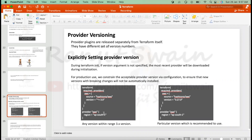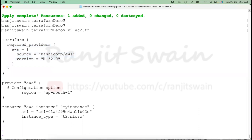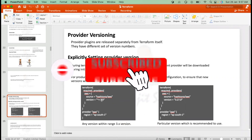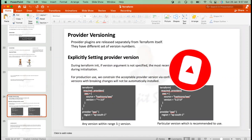You can set up versions explicitly. For example, we provided version 4.52. If you want a version equal to or greater than a particular version, you can specify a tilde-greater-than constraint. For example, if the version is 3.0, it will cover any version within the 3.x range.